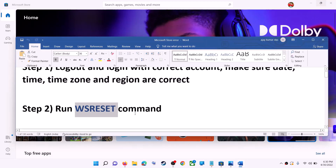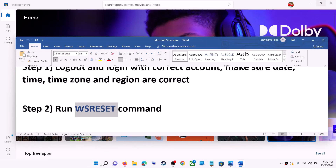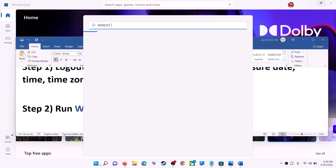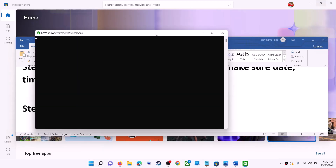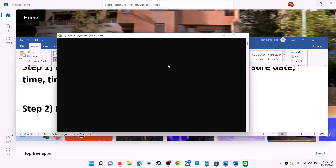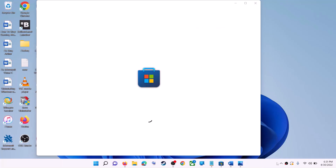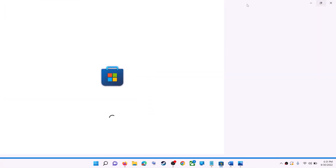The next step is to run the WSReset command. Type WSReset in the Windows search box and then click on the WSReset run command. This will open a black screen — do not close it. The black screen will go away and it will open Microsoft Store. Now try to install the application.